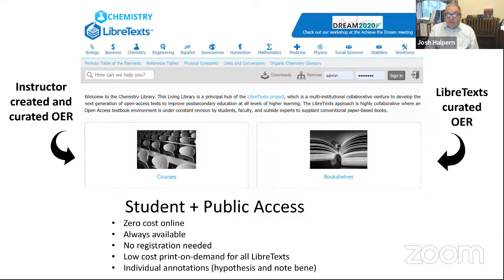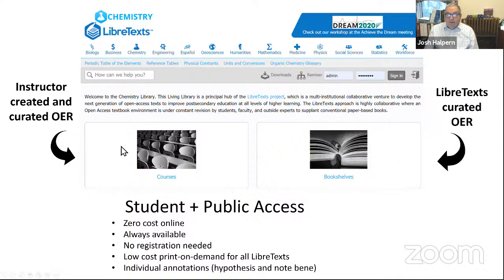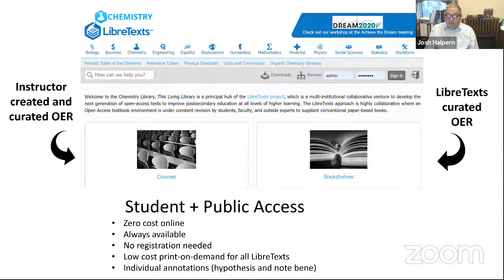When you turn on LibreTexts, you can go to any one of the libraries and they look the same. We have bookshelves and courses. The bookshelves are books that are centrally curated. The courses are LibreTexts that you create and curate for your own students. There's zero cost online, and printing costs are pretty low. They're always available — 99.4% uptime — and no registration is needed to read.